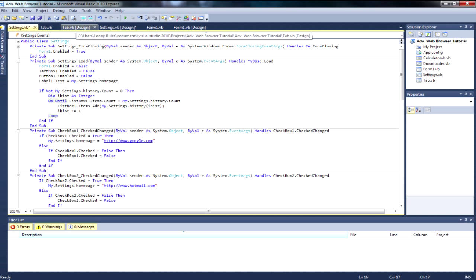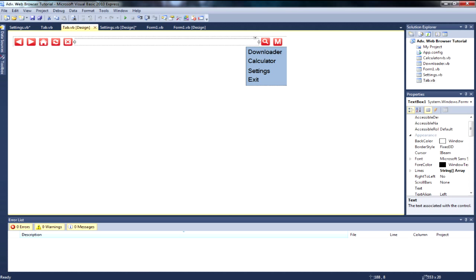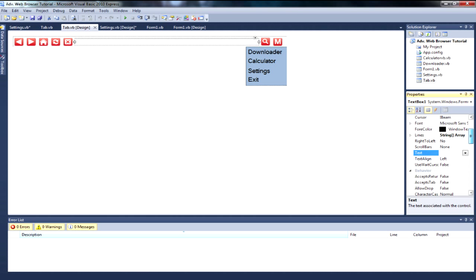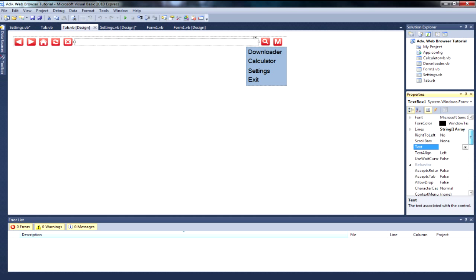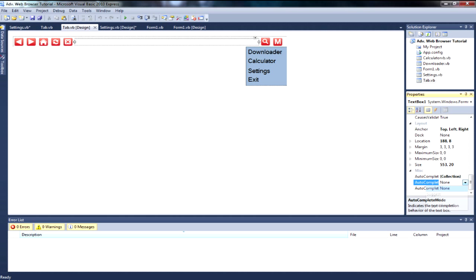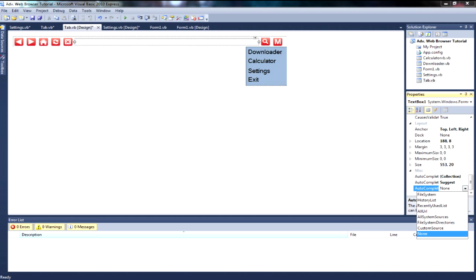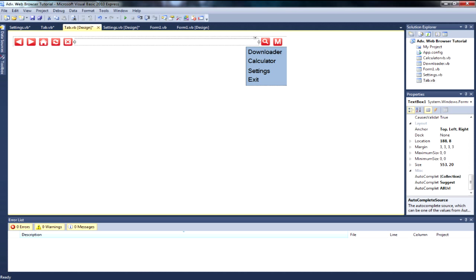Now for an extra thing — go to the tab, click on the URL text box, and where it says AutoComplete set it to Suggest and then AppendSuggestAppend or All URL. This means if you type 'ww.g' it will suggest Google and similar sites.